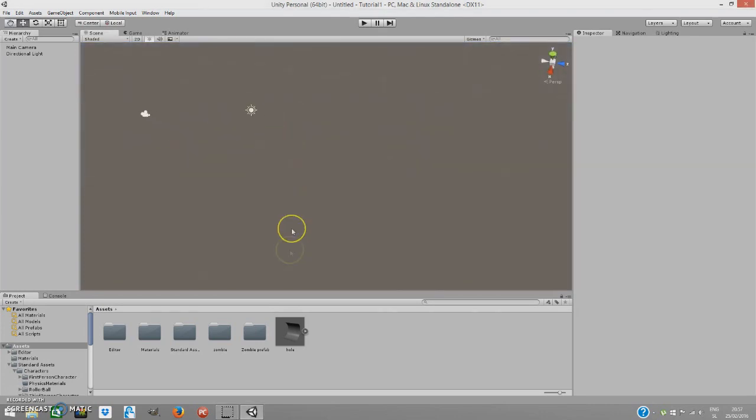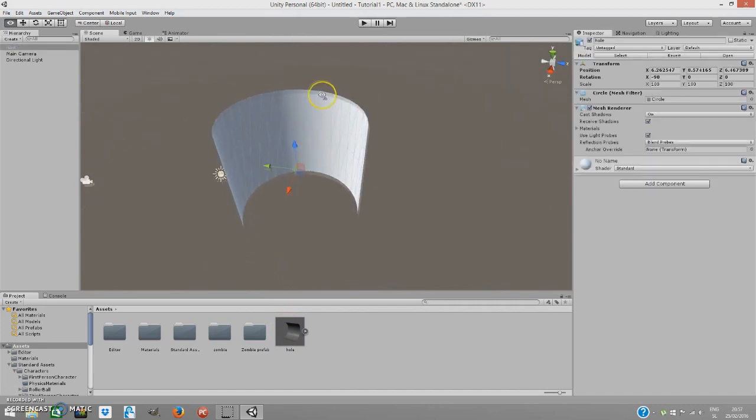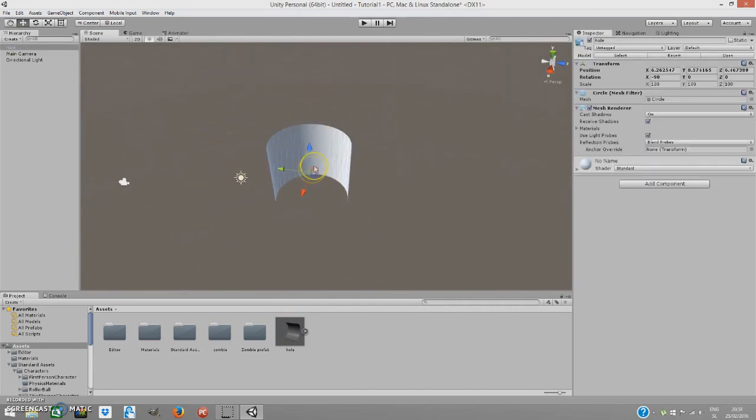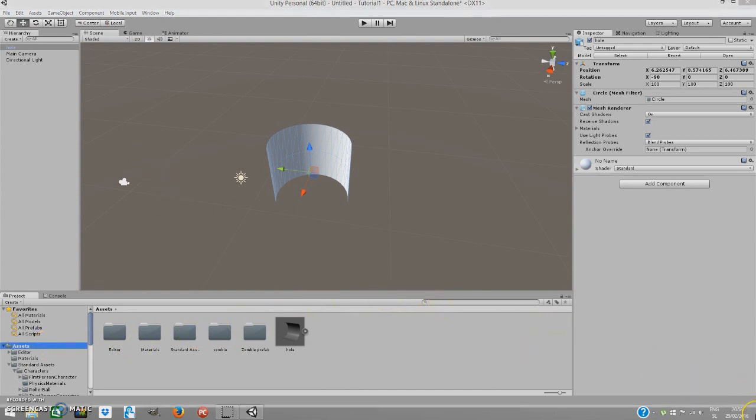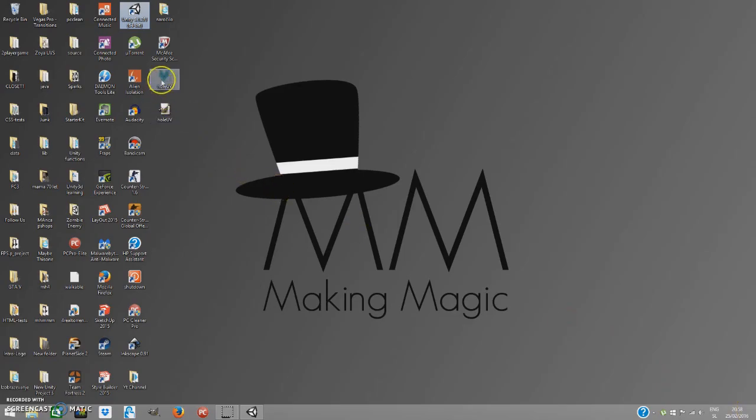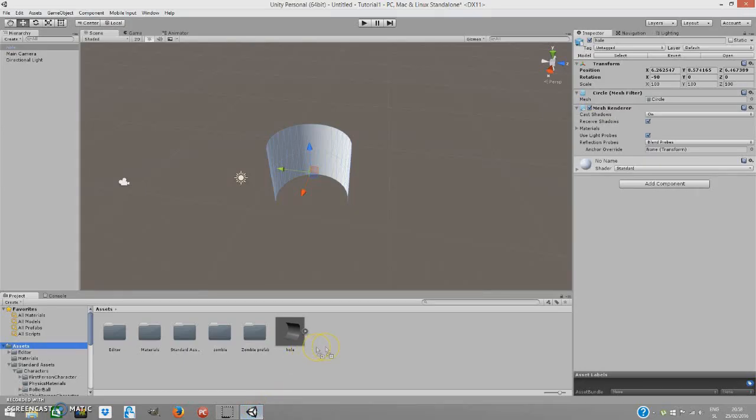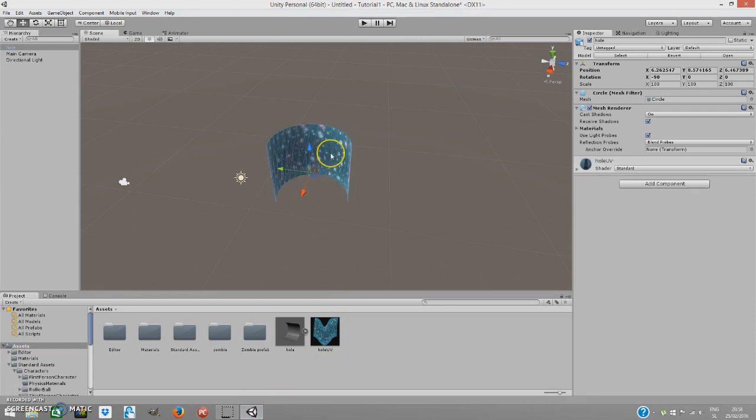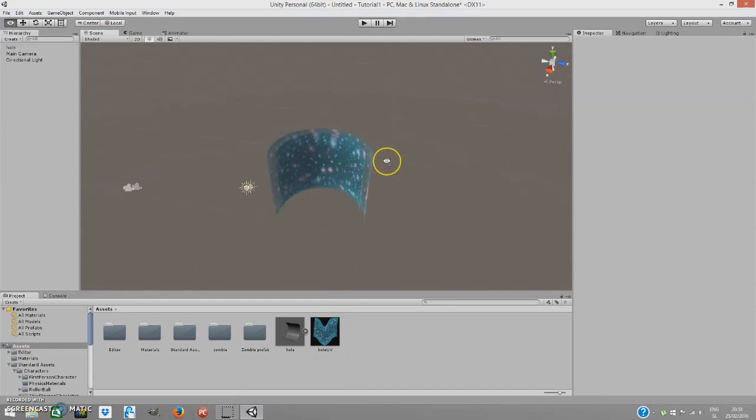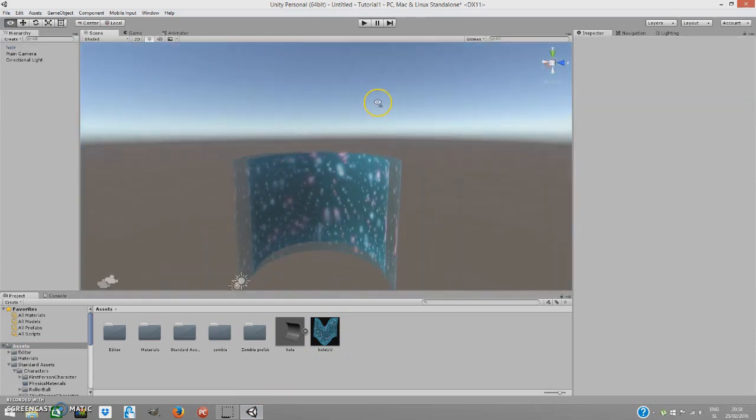And we are just going to bring our hole into it. Just drag the hole from wherever you have it. I have it under assets. I am going to drag it in. And under assets I also want to drag our UV map. So just go wherever you have it and just drag it in. And drag it onto your object. So when you have that done.